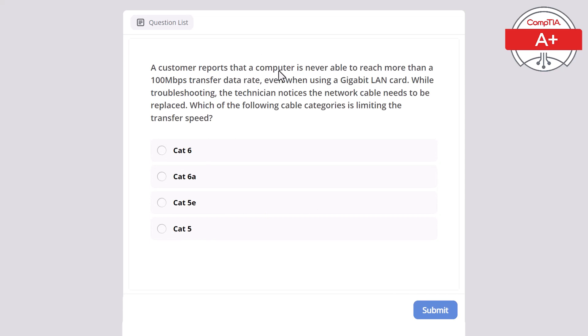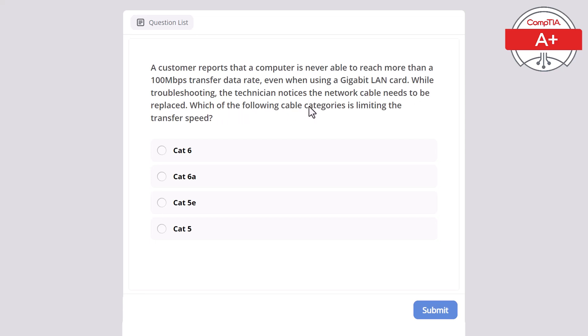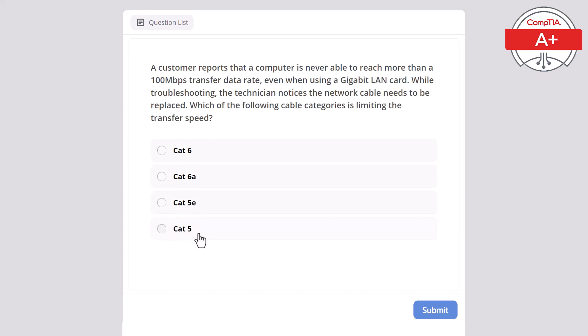A customer reports that a computer is never able to reach more than 100 megabits per second transfer data rate, even when using a Gigabit LAN card. While troubleshooting, the technician notices the network cable needs to be replaced. Which of the following cable categories is limiting the transfer speed? Cat 6, Cat 6A, Cat 5E, or Cat 5? The correct answer here is Cat 5.